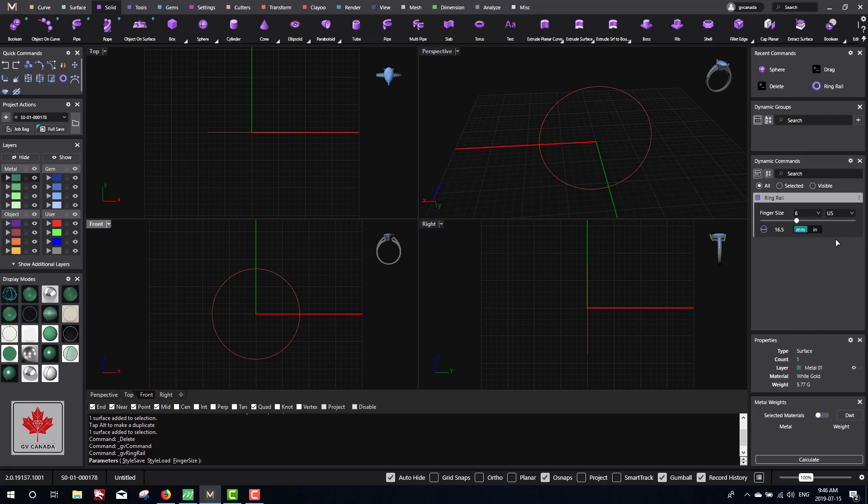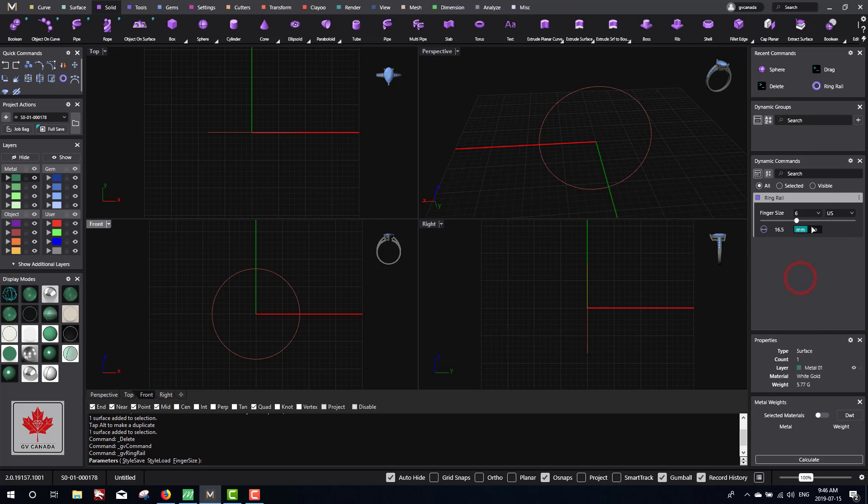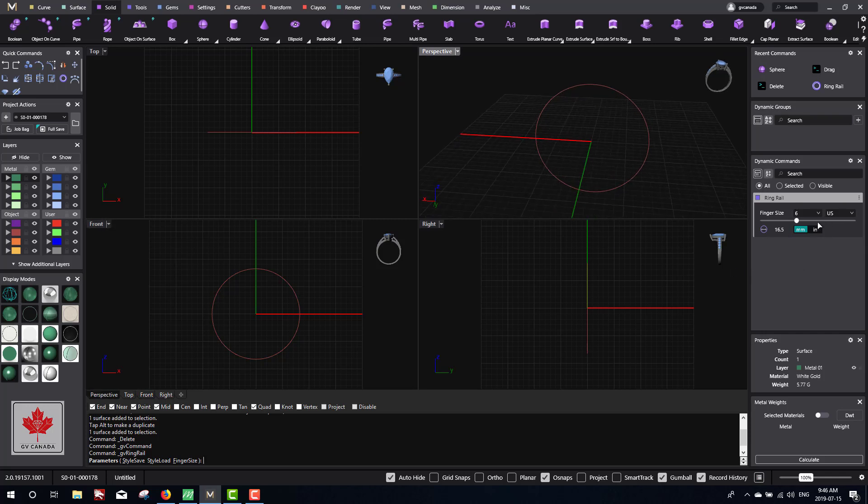If you're watching this video and you live in a different region and don't use the US standard for finger sizes, we can use other ones - UK, China, Europe, or if you know the diameter of the finger, you can type in the diameter in millimeters or inches. We're quite flexible with that. After you've set the finger size, we can hit enter or right-click on the mouse and that will apply the settings.